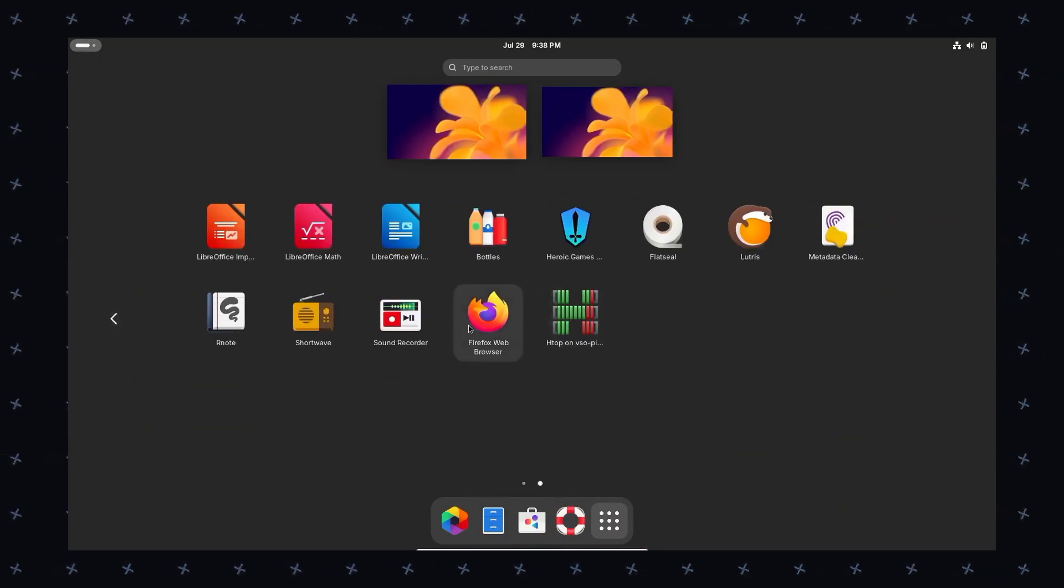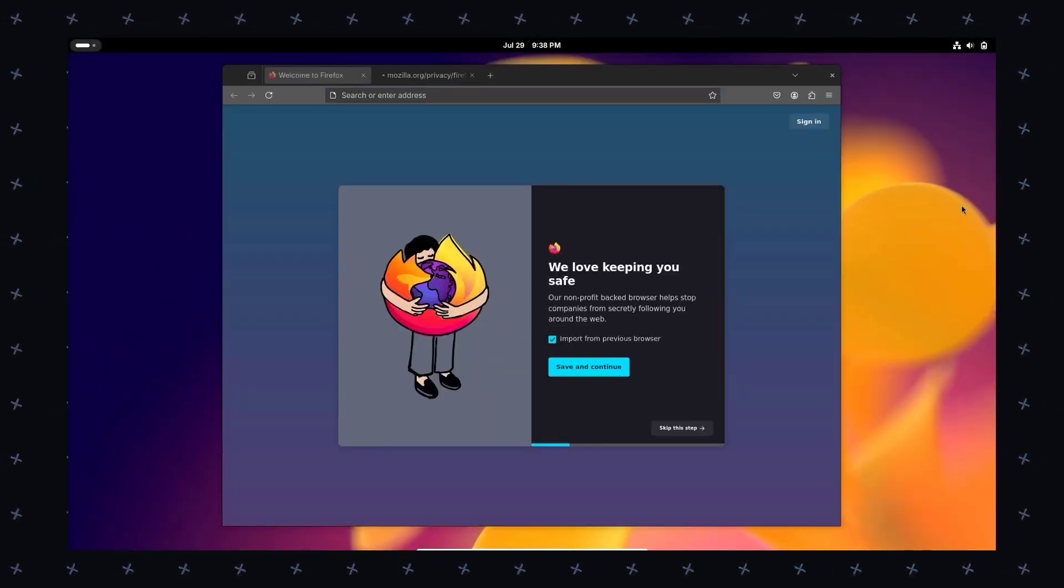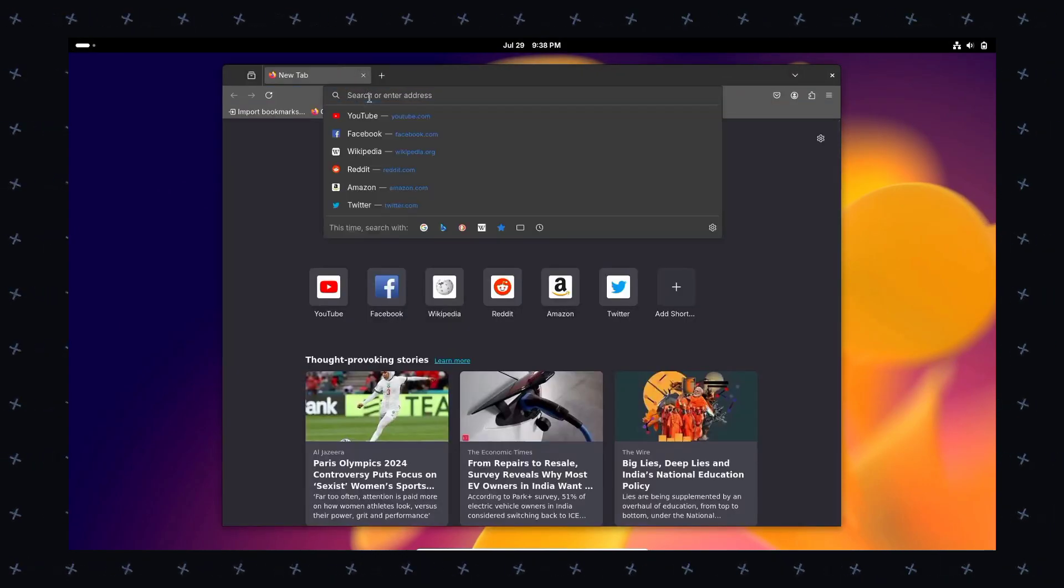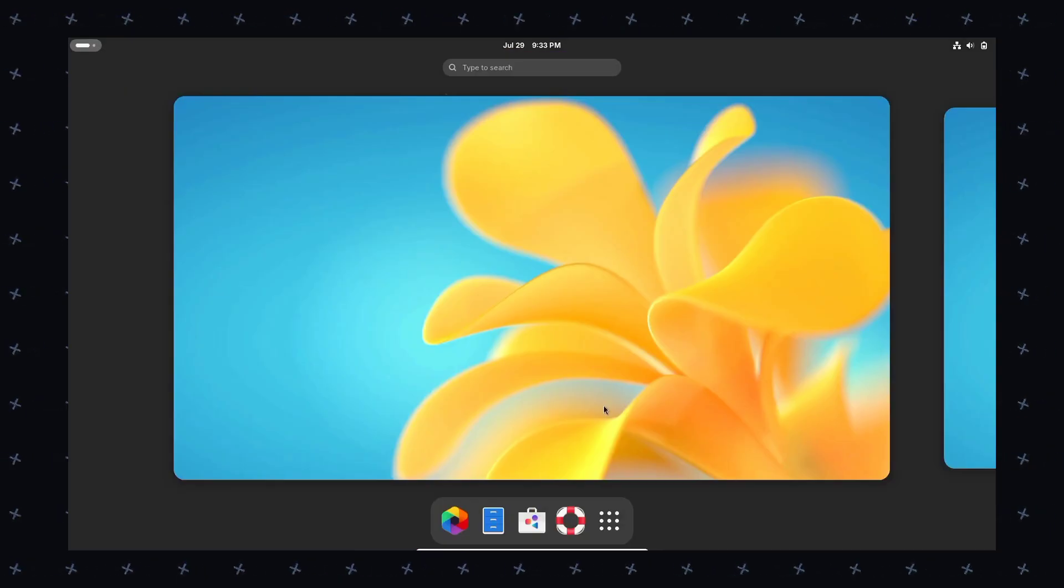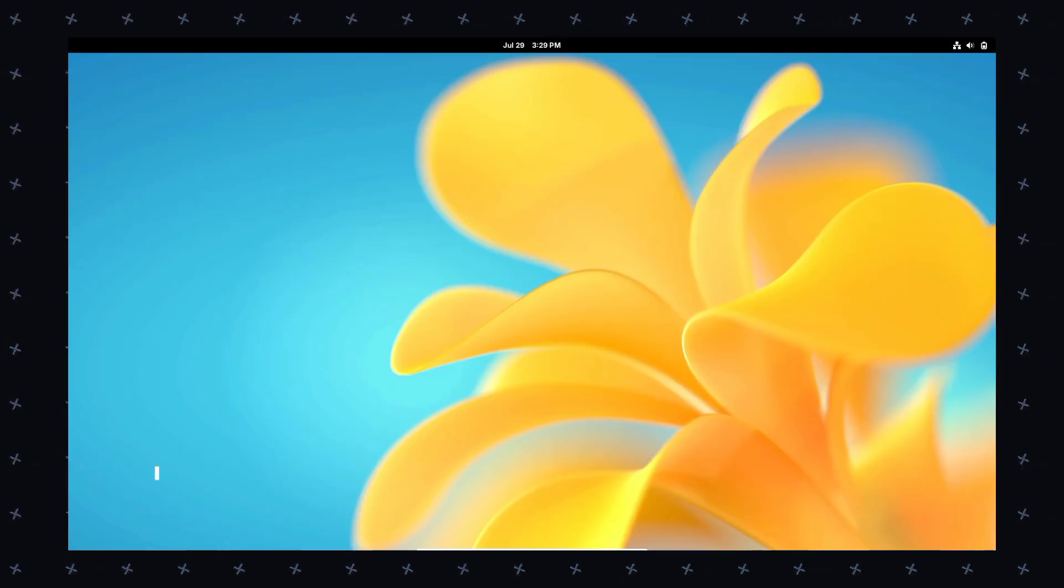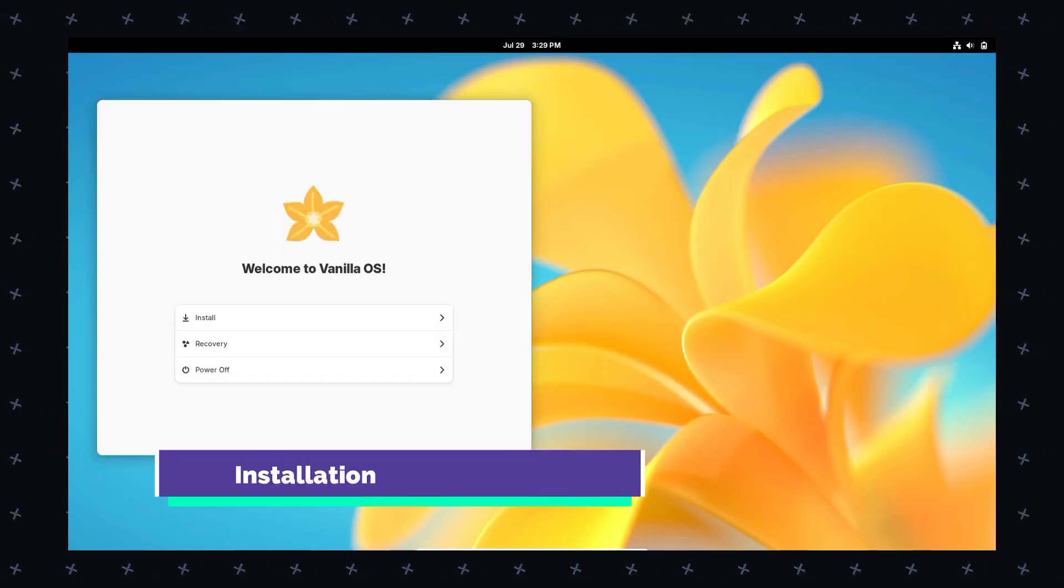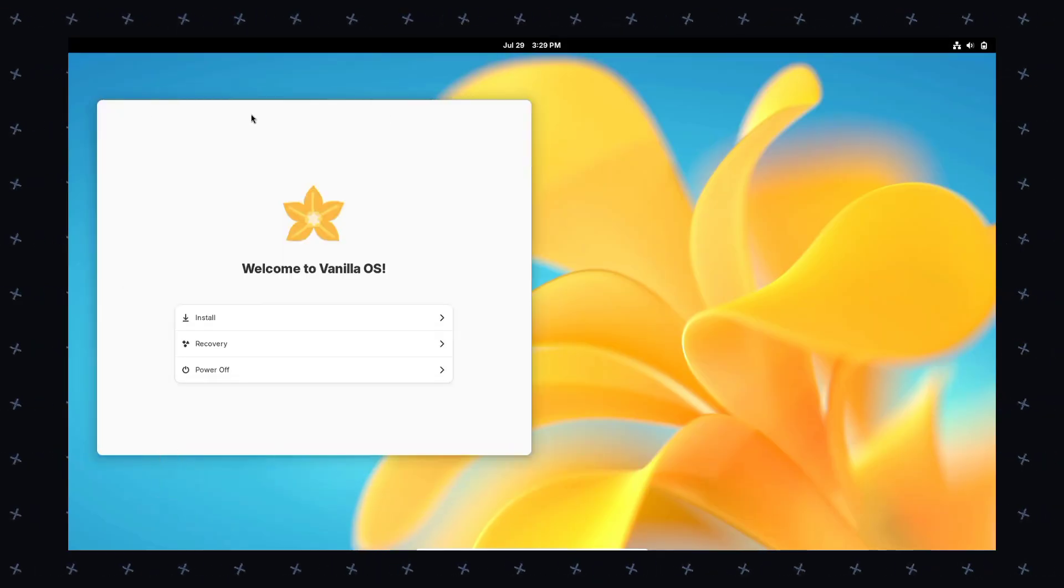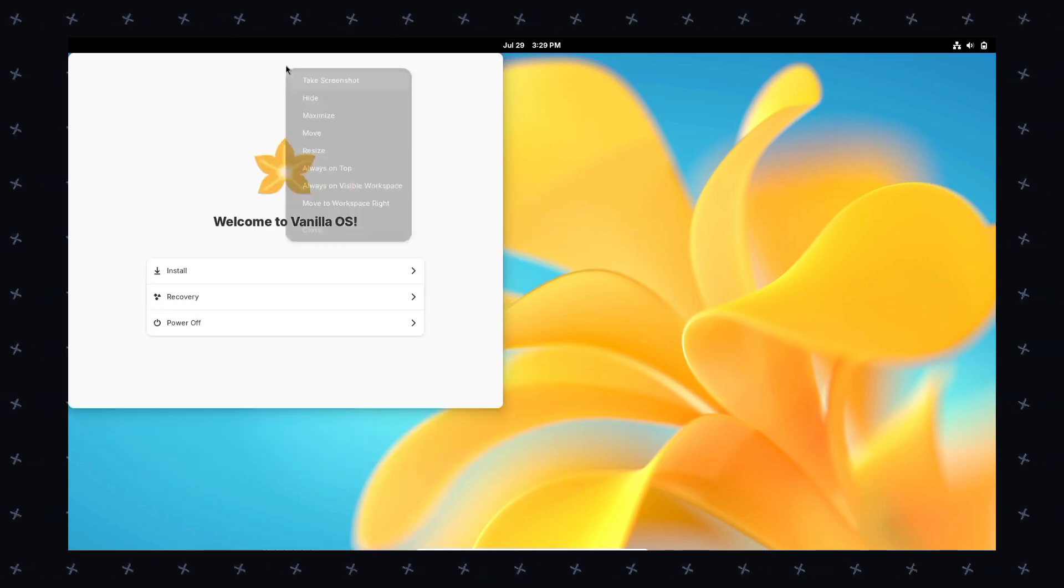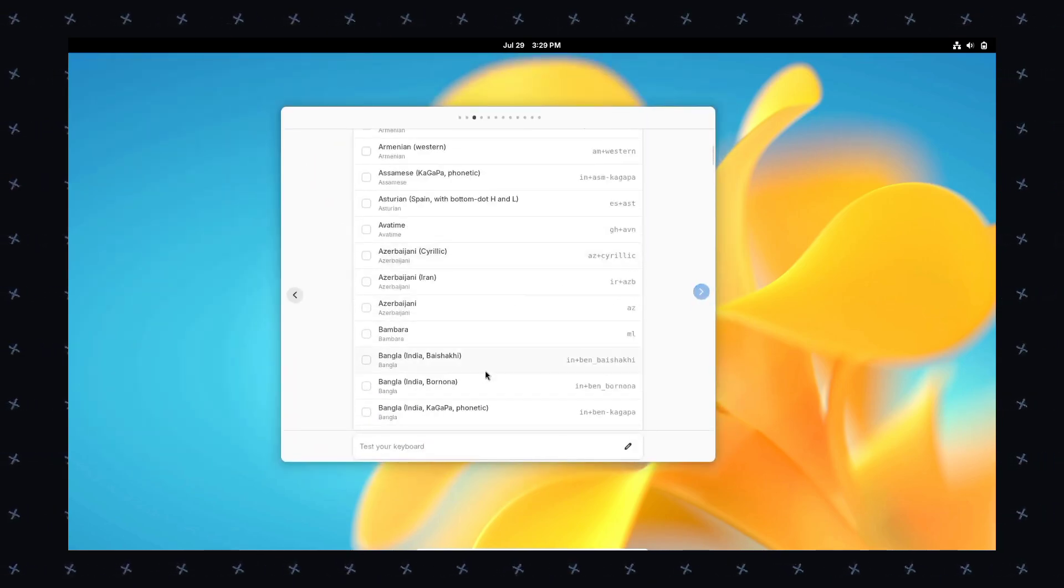The best thing I love about Vanilla OS is its compatibility. It is designed to be compatible with virtually anything. Whether you want to run Android apps or use familiar desktop applications or explore a wide range of Linux distributions, they have it all.